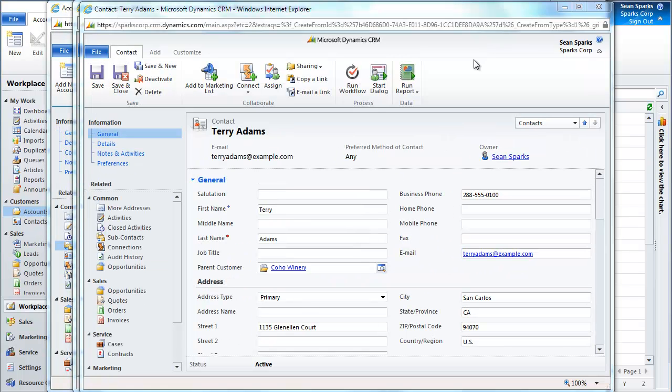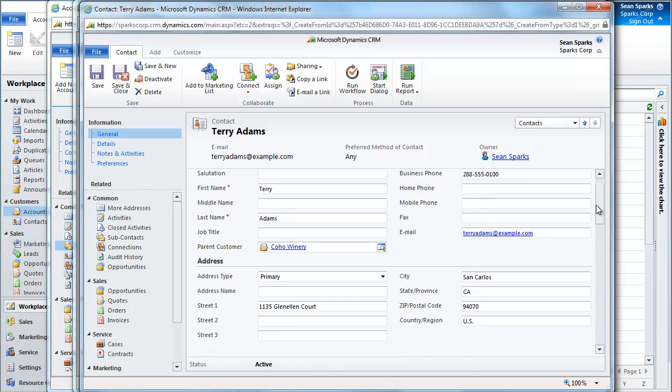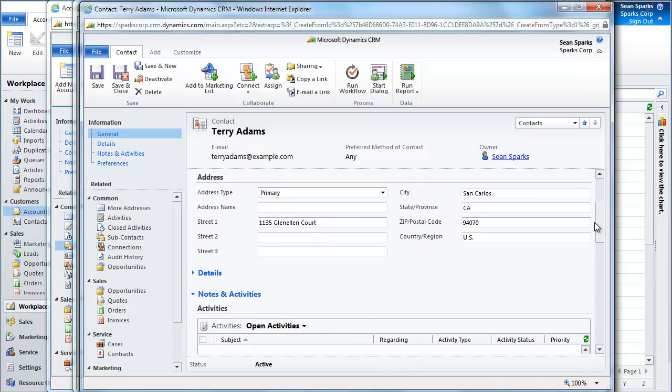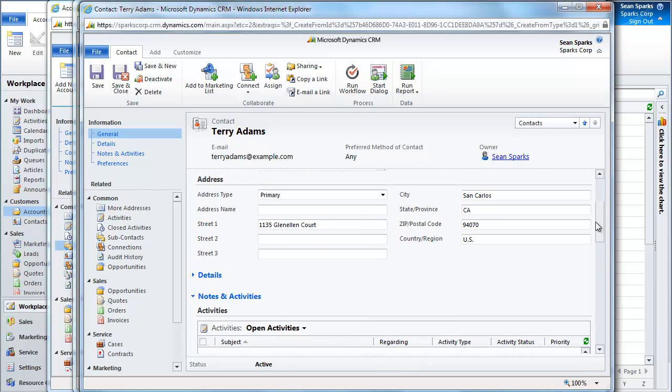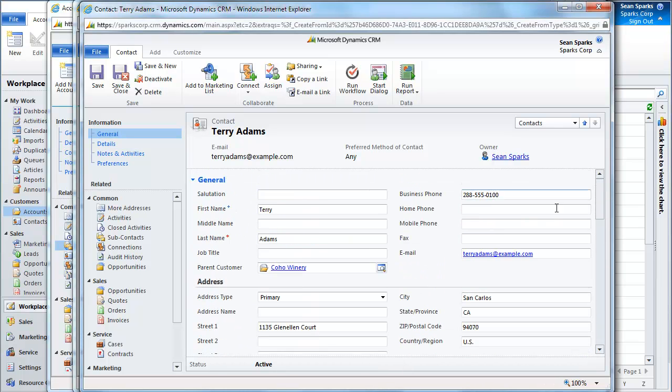And once I click into this record, you can see that I have Coho Winery. In this case, I've gone to the contact. I have all of the address information and the fact that it is associated with the appropriate record.